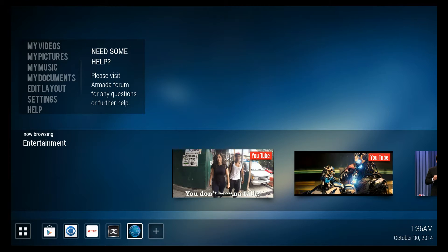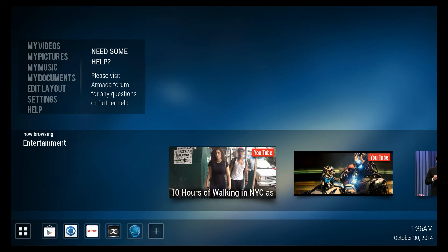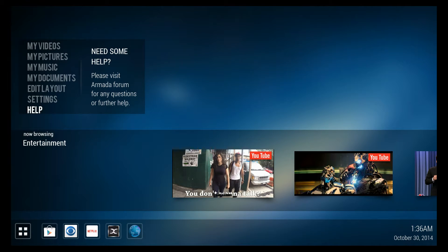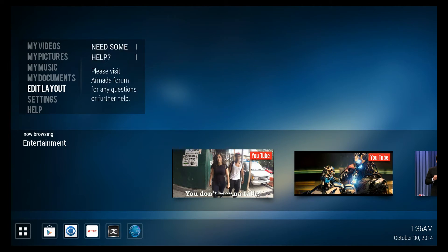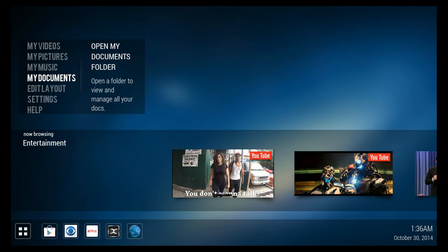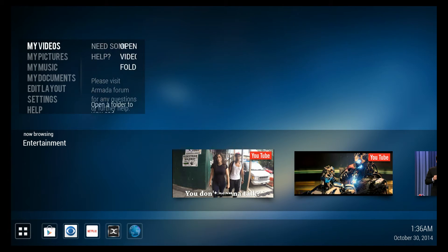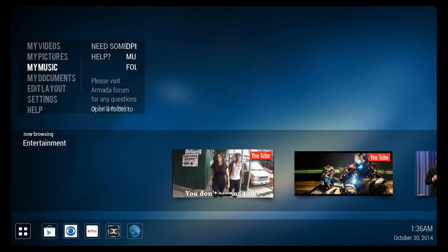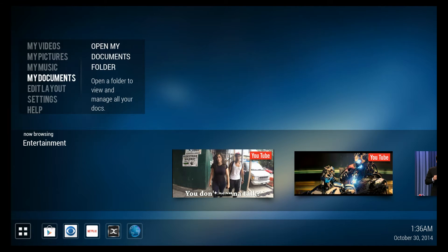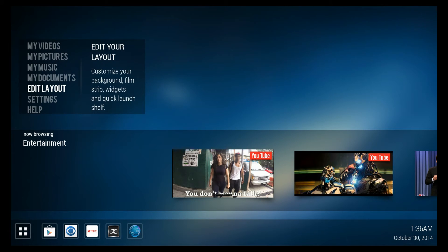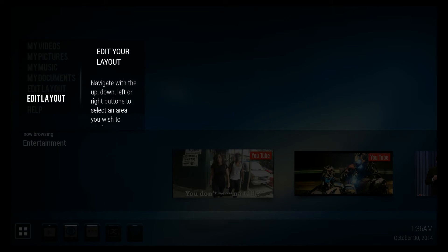With its control menu over on the left side, it looks a lot like the Metropolis skin for XBMC to me. Here you can access your own media as well as change the look of it.